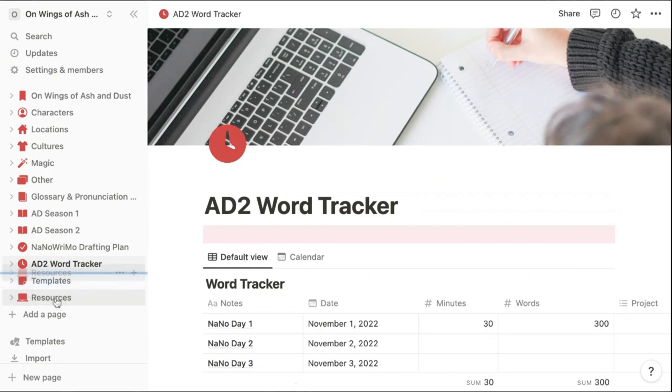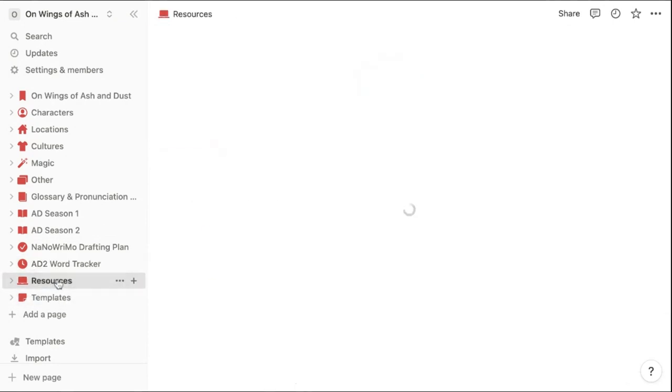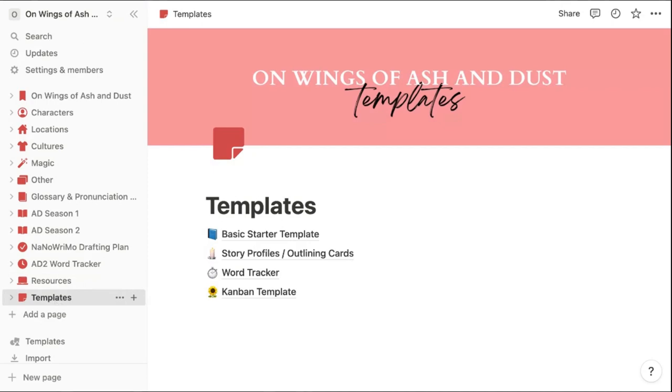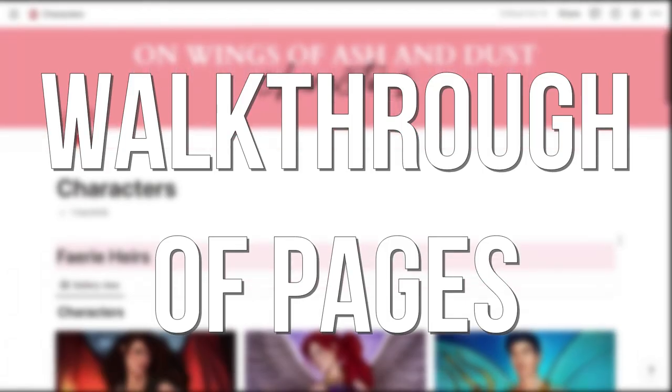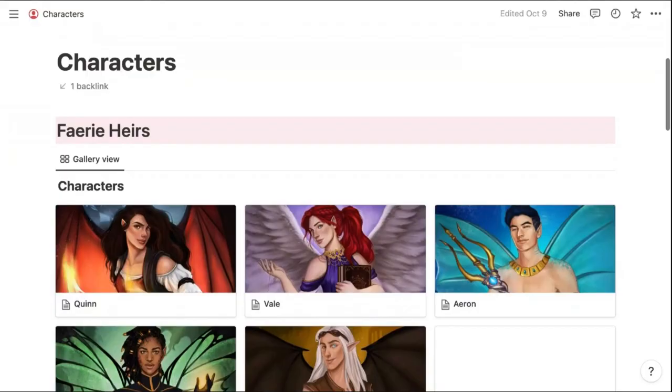And then this should probably go up here because this is resources that I'm using for the series with links and research for the story. And then here is what I'll show you at the end with those basic templates that you can use to create these pages to show you a little bit more of these pages in depth.